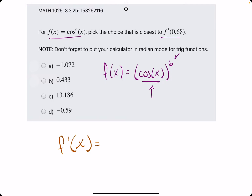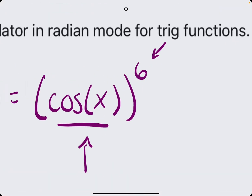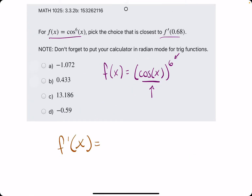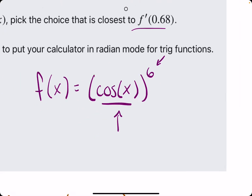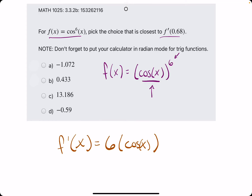Taking the derivative of the outside piece — the 6 — anytime we have 6 in the exponent place, we want to bring that 6 out. We want to leave whatever's on the inside exactly the same. And then, subtracting 1 from the exponent, we get 5. So, 6 cosine of x to the fifth.